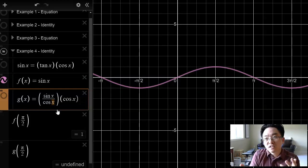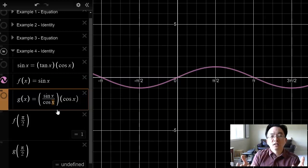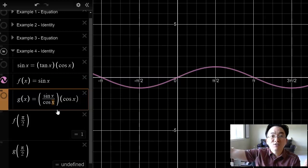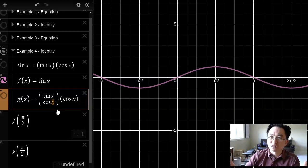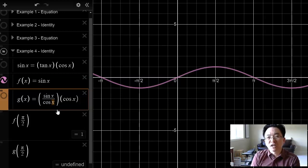And that's really the difference between equations and identities. An equation is a statement of equality that is satisfied by certain values of x — it might even be an infinite number of values, but only certain ones. An identity is a statement of equality that is satisfied by all values of x, wherever the expression is defined.